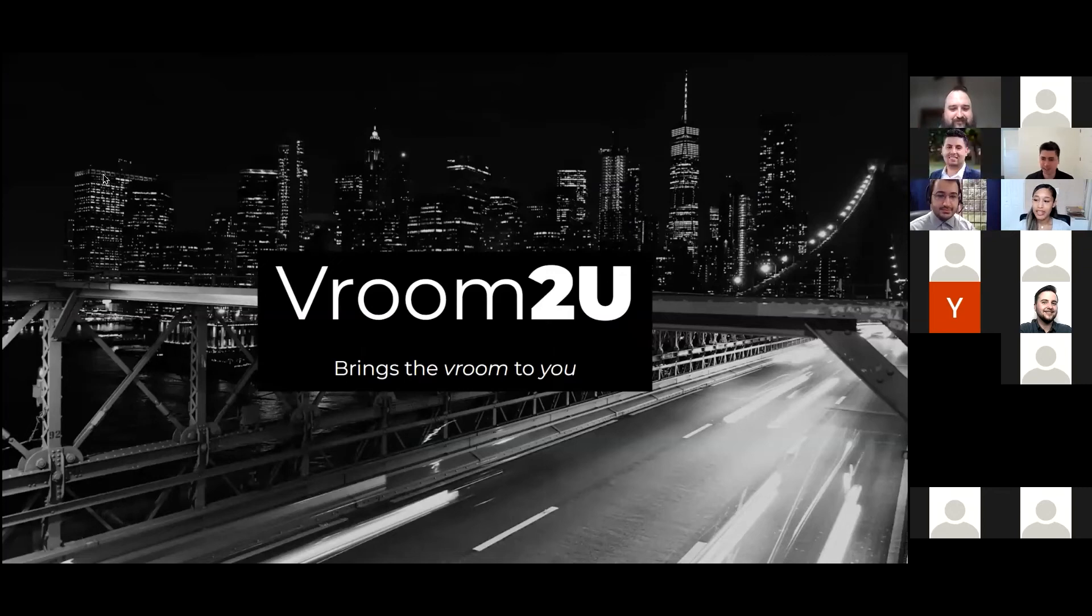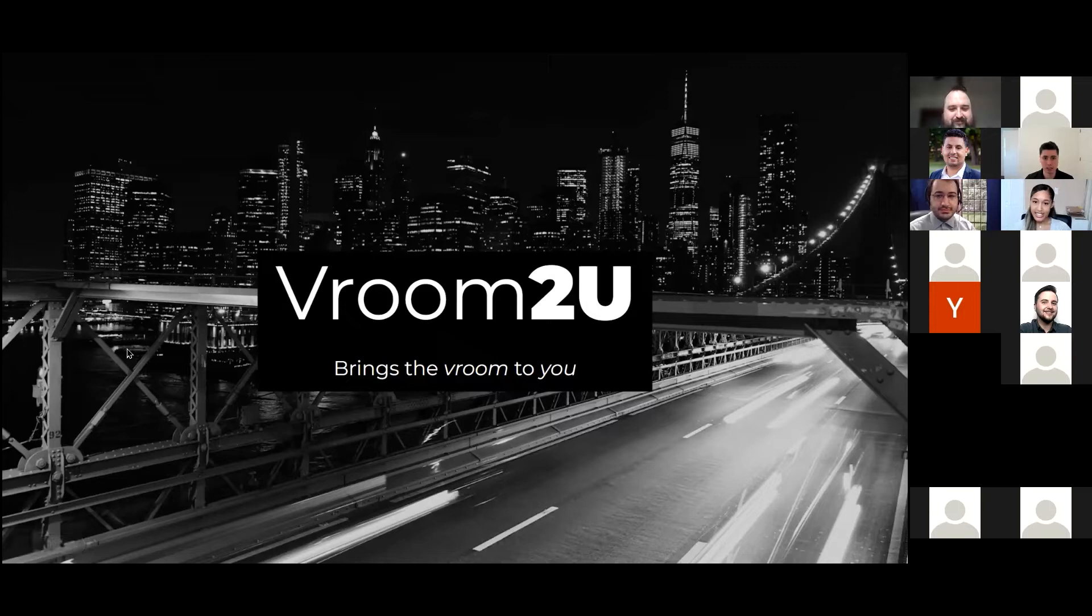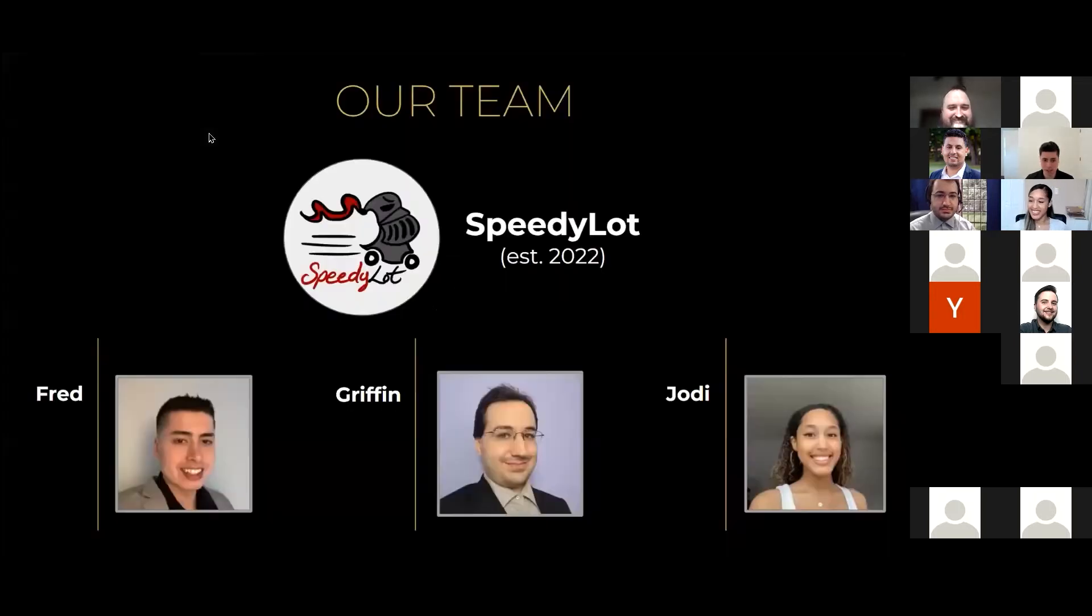Okay, good morning. I'll be leading us to the beginning, but hello, we're Speedy Lott, and this is Vroom to You. You can, sorry, move this lot, yeah. So this is our team.